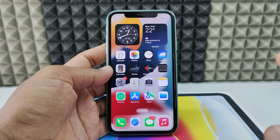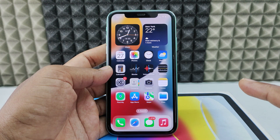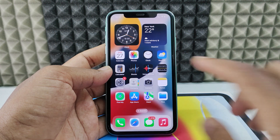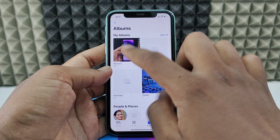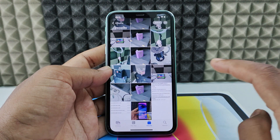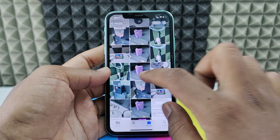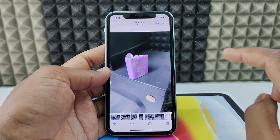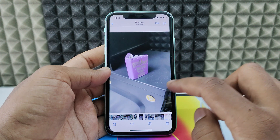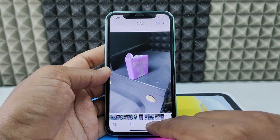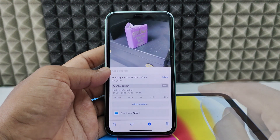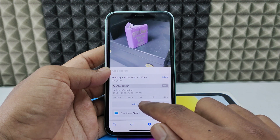If you want to add location to your gallery photos using your iPhone, just open the Photos app and open the photo you want to add the location to. For example, I just opened this one. If you want to add location, just swipe up or click this 'i' button, and here you can see the option to add a location.